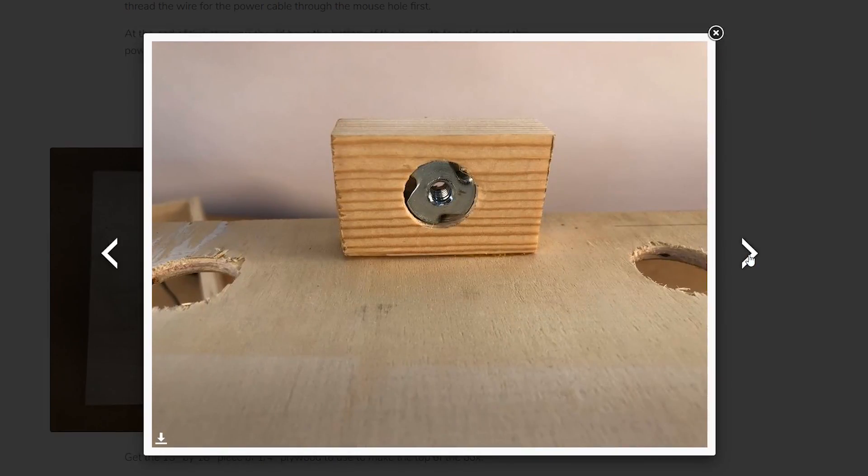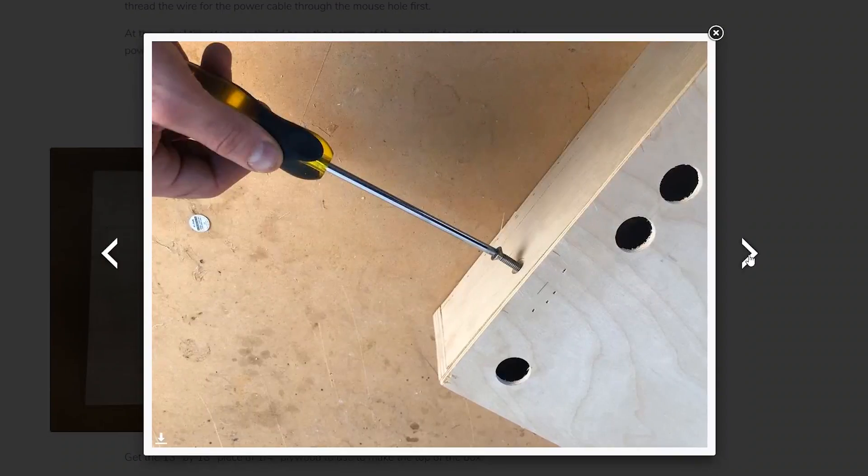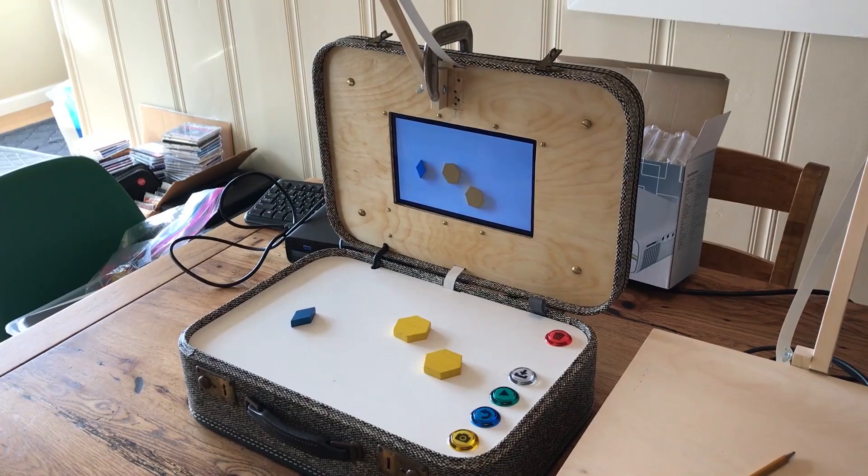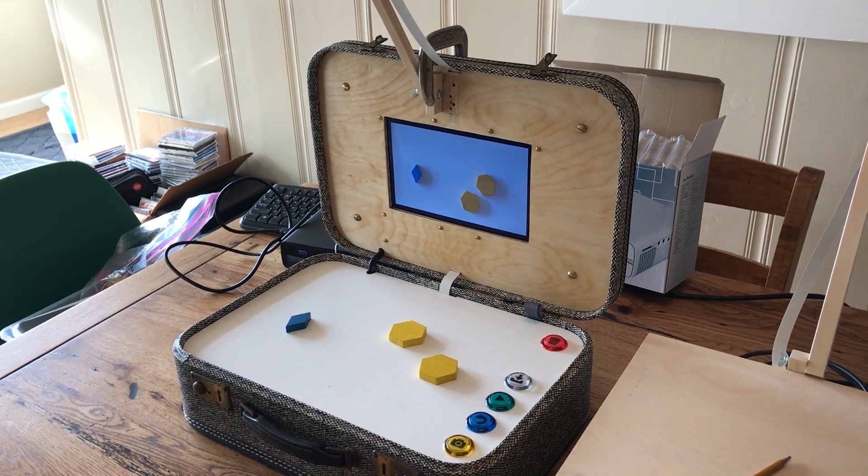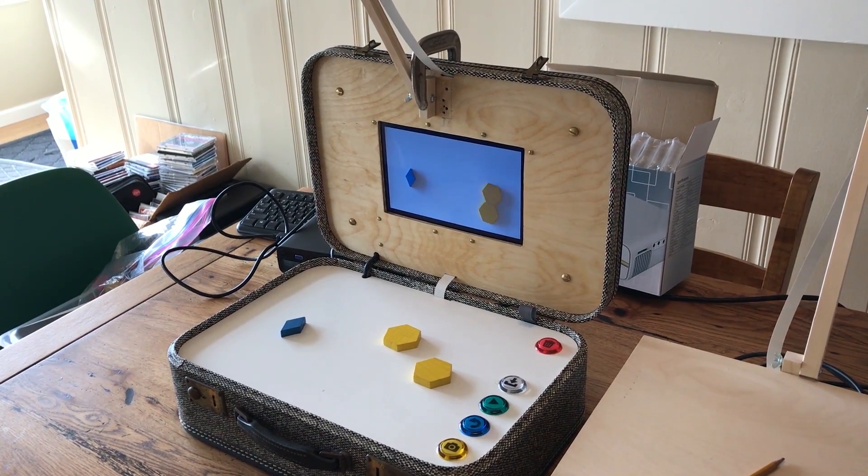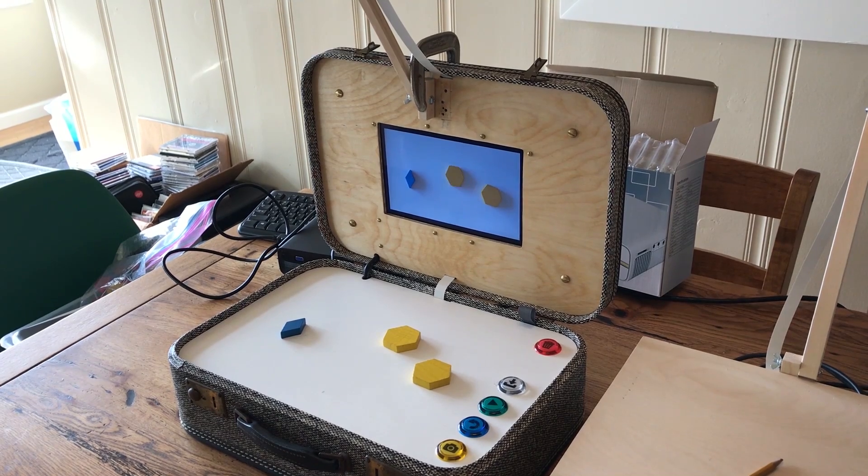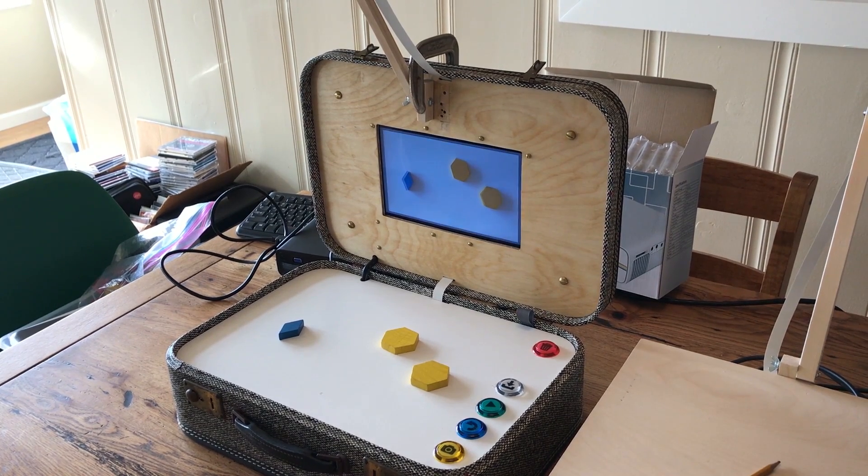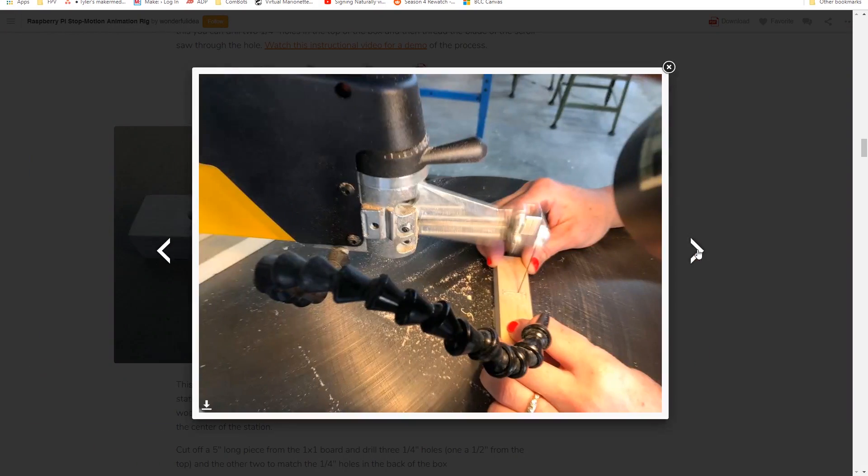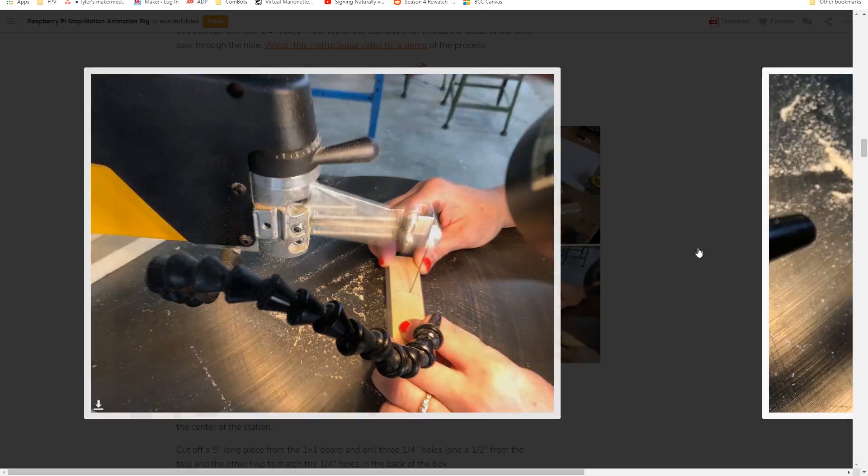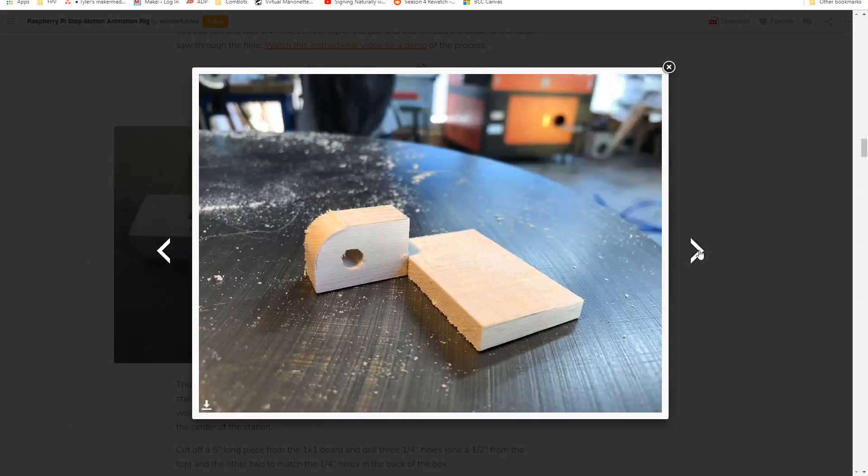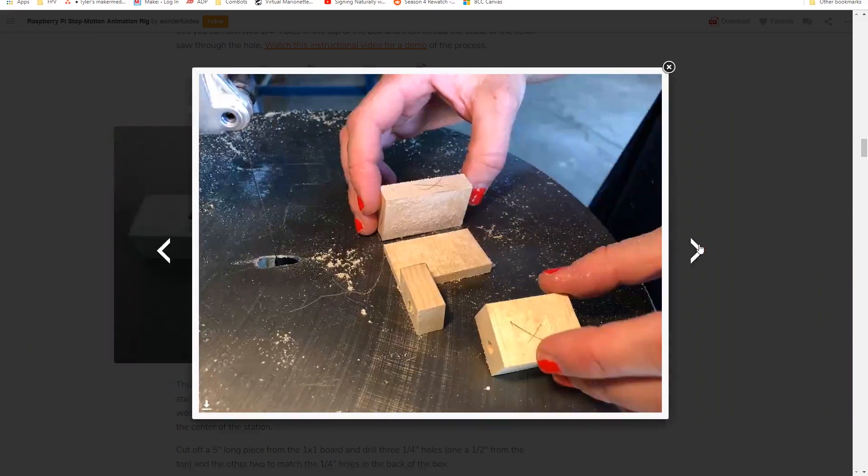From Wonderful Idea Co., we have a beautifully done instructable on how to make a simple stop motion animation rig that's perfect for kids. The heart of the project is a Raspberry Pi computer with a Pi camera module positioned over the board using a simple wooden arm held together with wing nuts so that you can adjust the height.